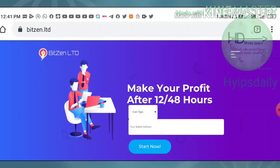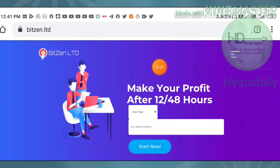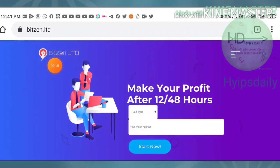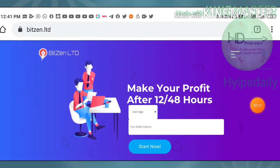Friends, in this video we are going to review a dollar investment site called Bidzain Limited.